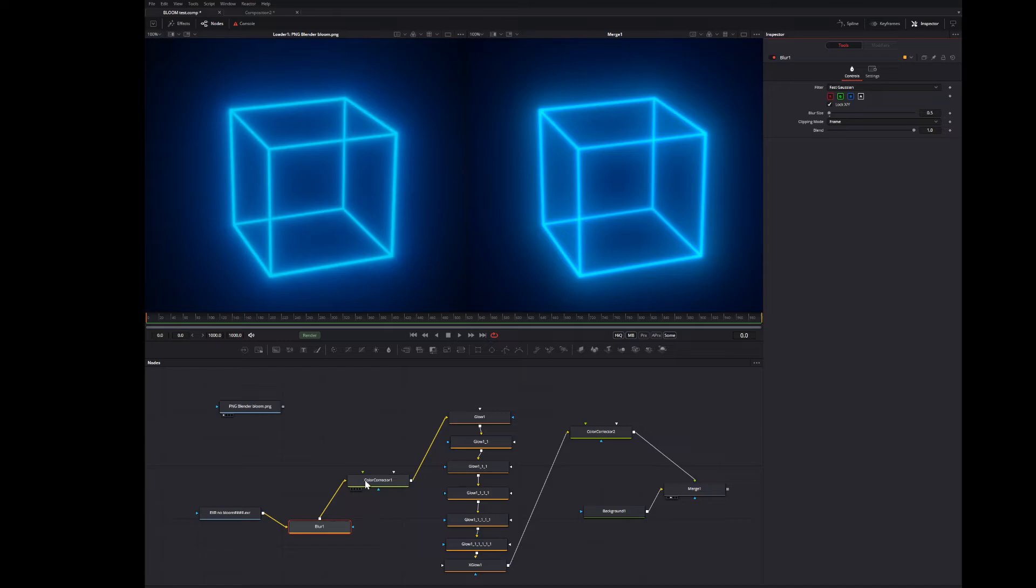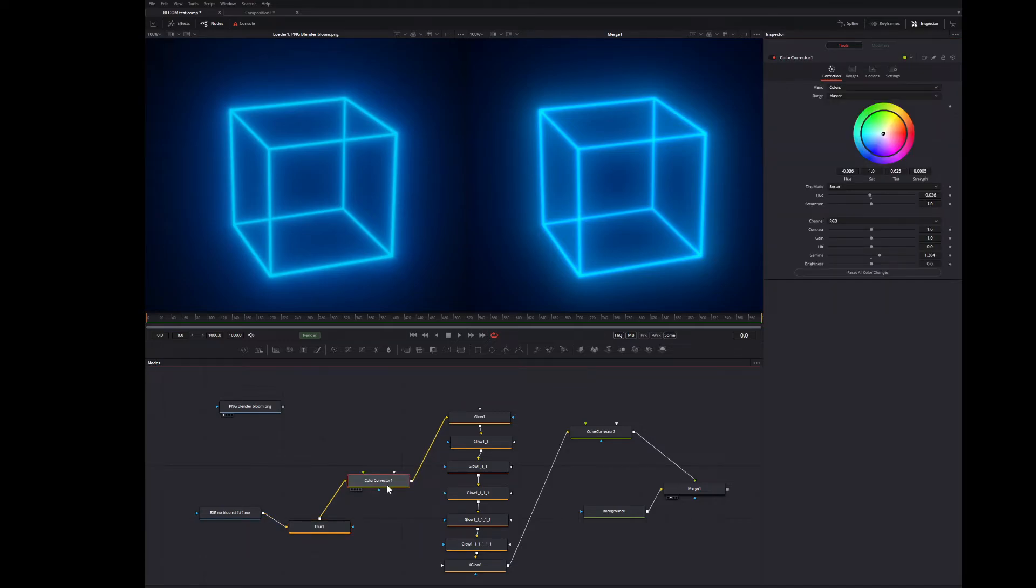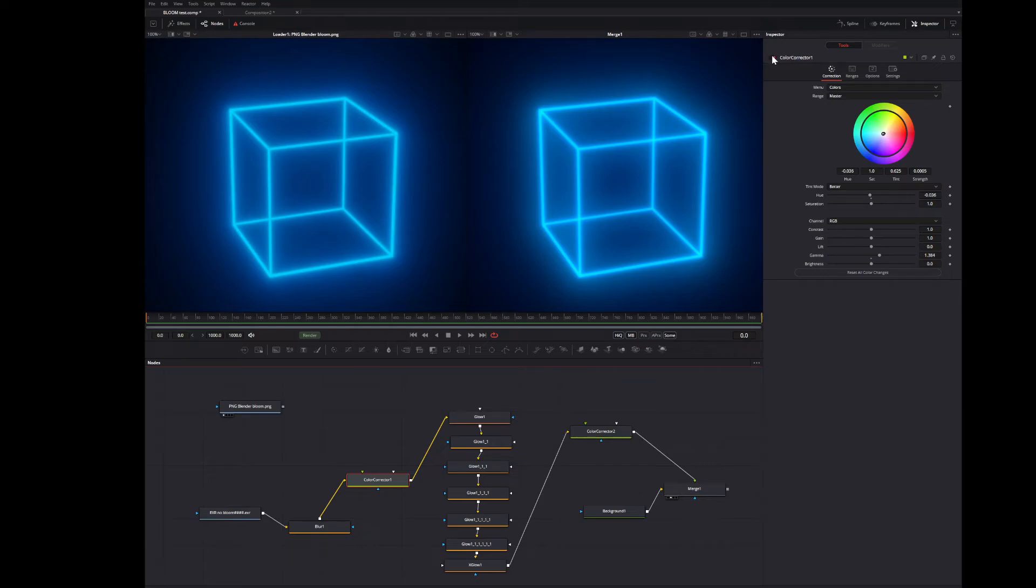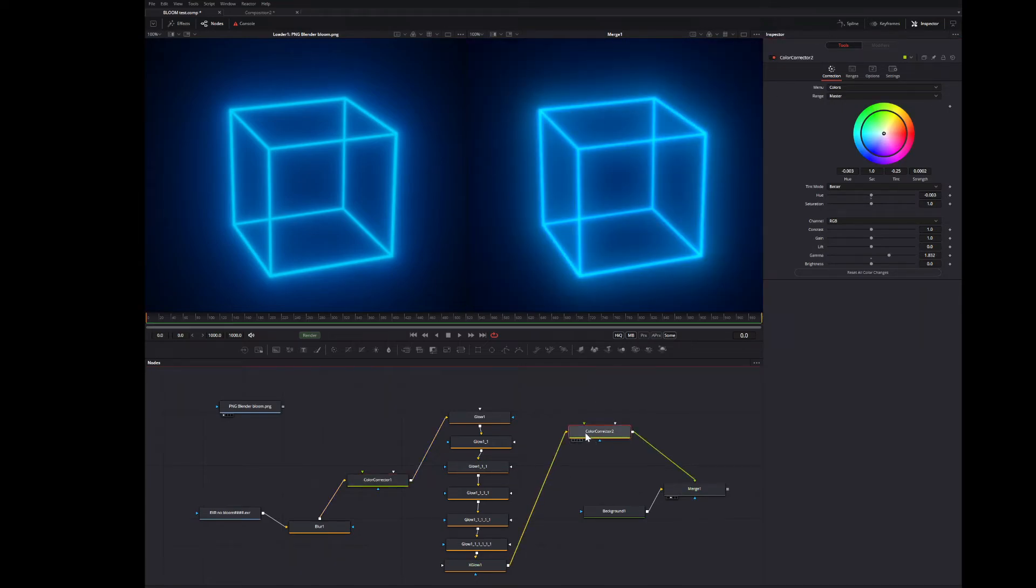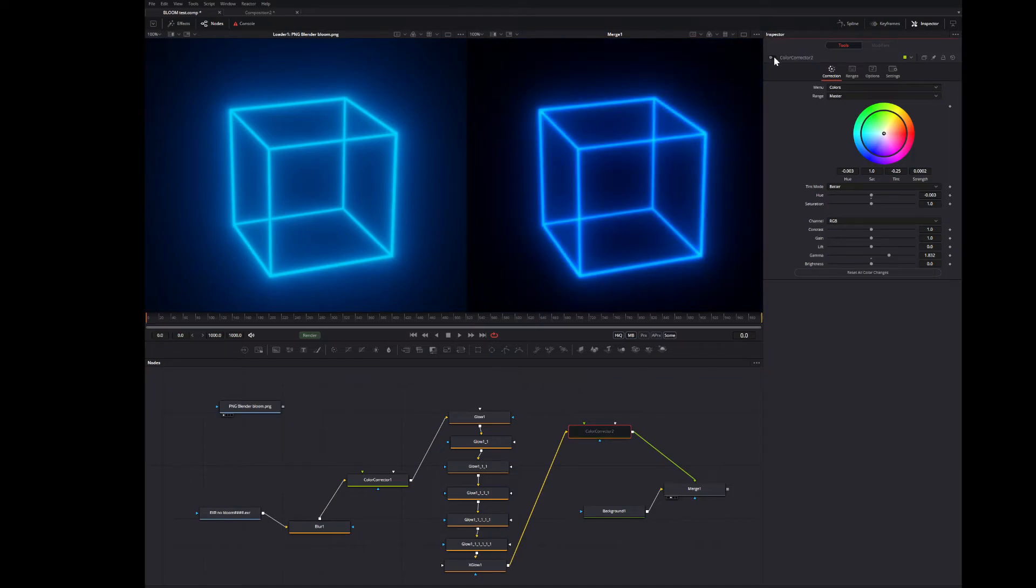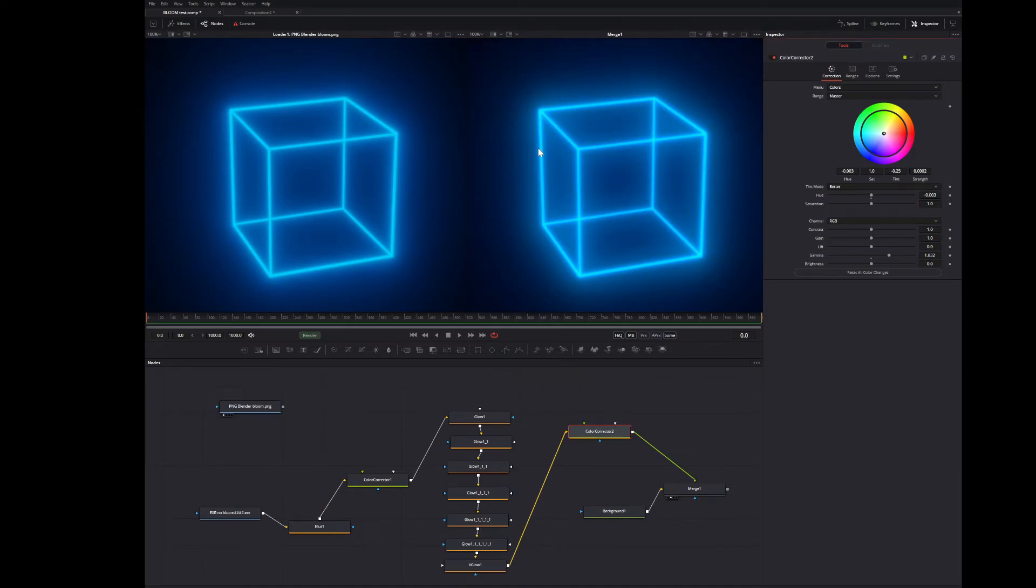What was very important as well for this effect was this colour corrector here and here, before and after. If I turn it off, you see it misses that brightness and the same thing here. It really somehow needs to have these to brighten it up and give it that real nice effect.